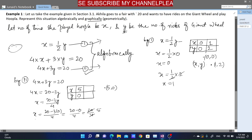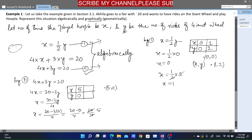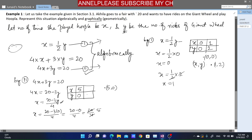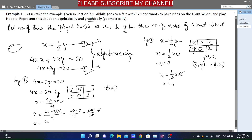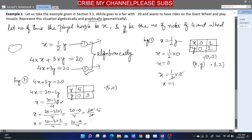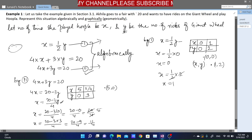We need one more solution. You can choose any value for y. Let me take y = 3 and substitute: x = (20 − 3×3) / 4 = (20 − 9) / 4 = 11/4. So the second solution from the second equation is x = 11/4, y = 3, giving us the point (11/4, 3).